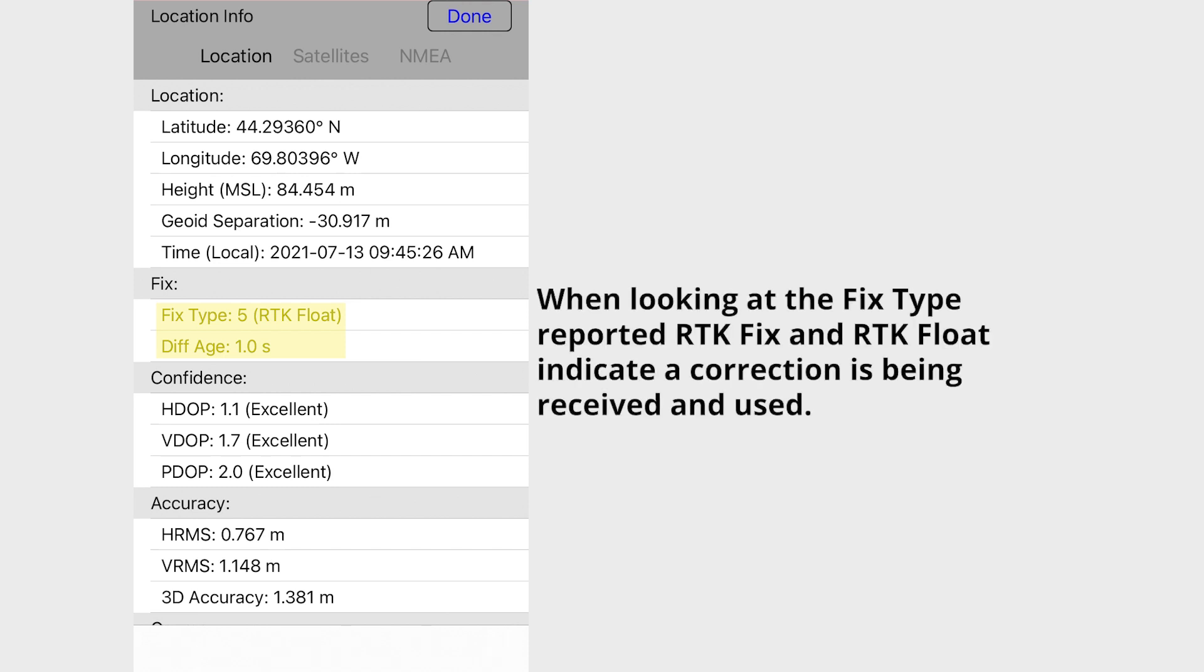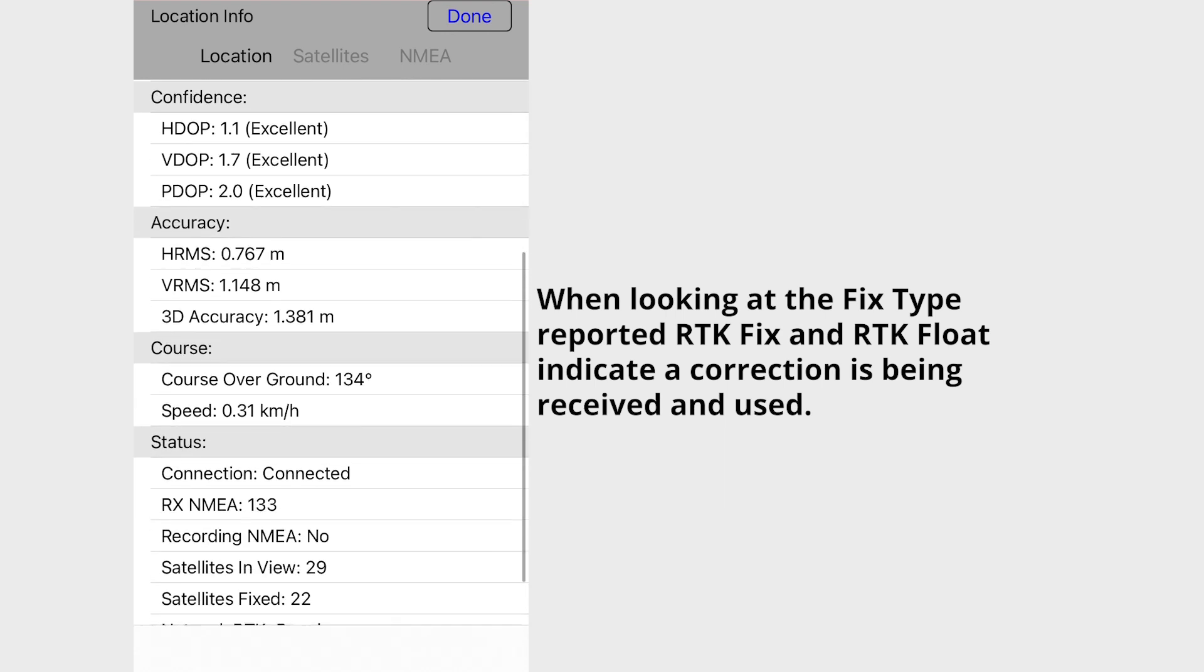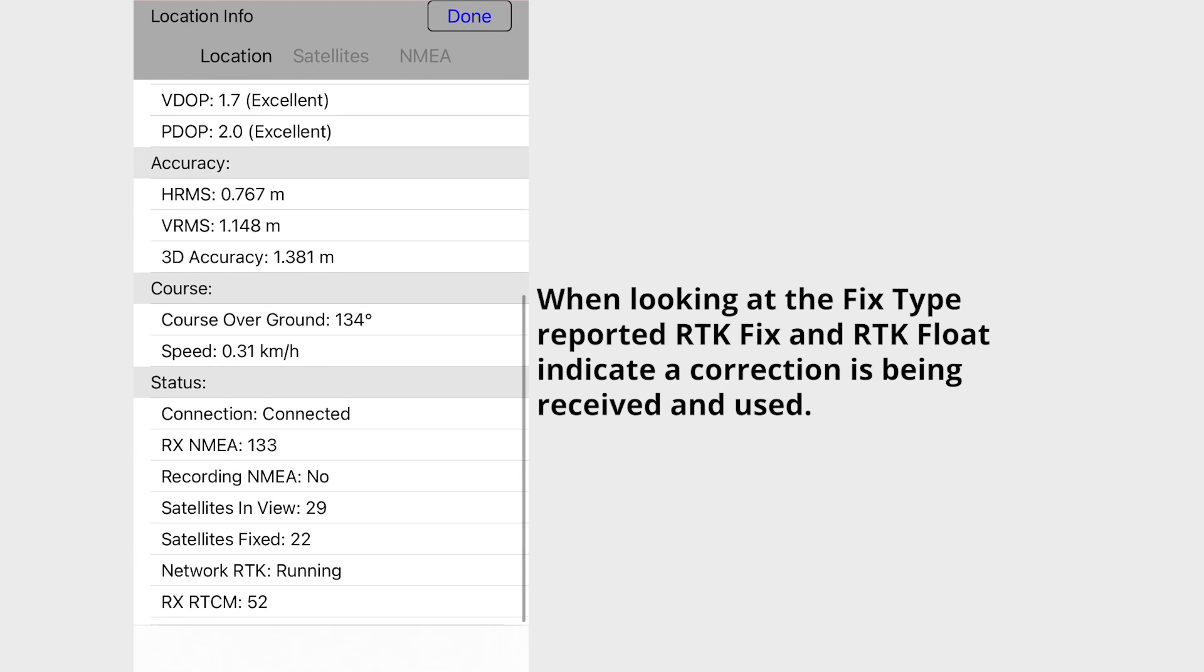The location information page will now show details pertaining to the reported location, connection status, accuracy, and fixed type.